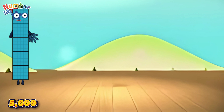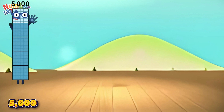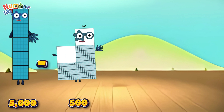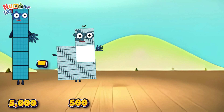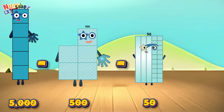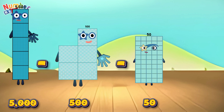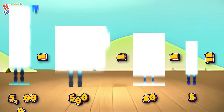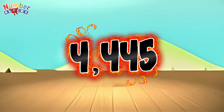Five thousand minus five hundred minus fifty minus five is equals four thousand four hundred and forty-five!